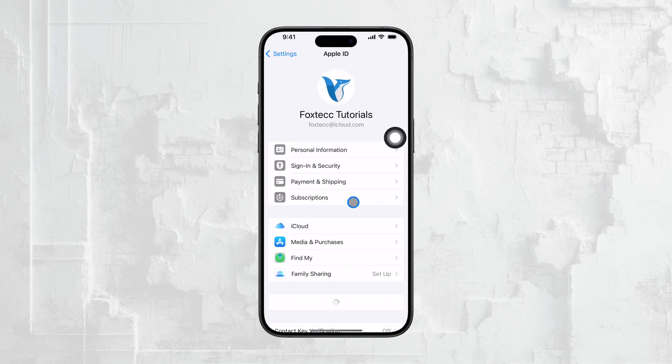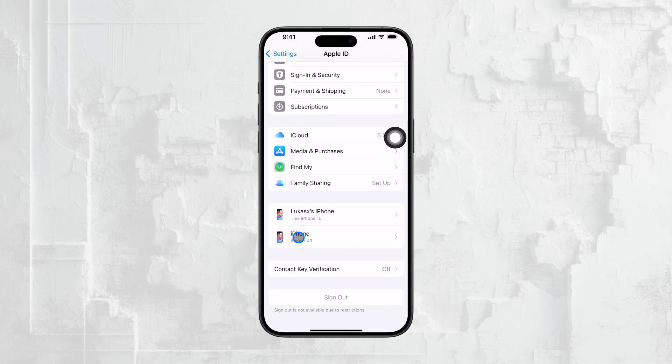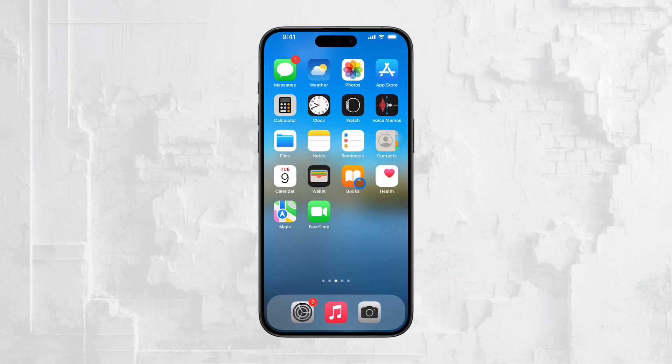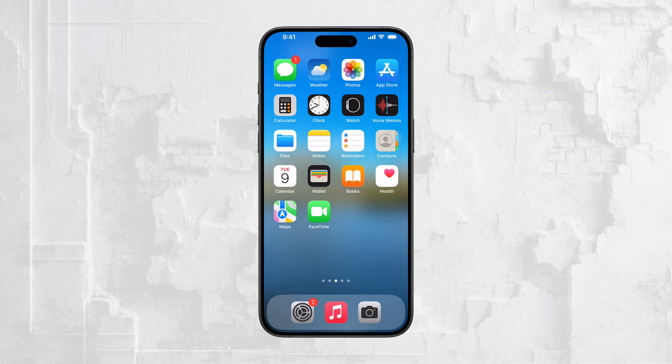And that's all there is to it. Disabling FaceTime is a quick and easy way to manage your calls, conserve data, and protect your privacy. Whether you want to turn it off temporarily or for the long term, you now know exactly how to do it. I hope this video was helpful for you. If you found it useful, don't forget to give it a thumbs up and subscribe to Foxtech for more tech tutorials and tips. If you have any questions or run into any issues, feel free to leave a comment below. I'm always here to help. Thanks for watching and see you guys later.